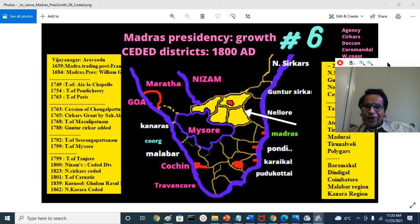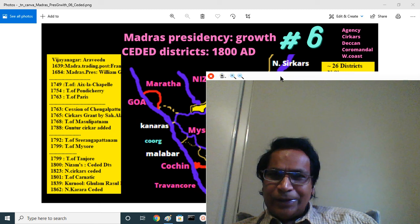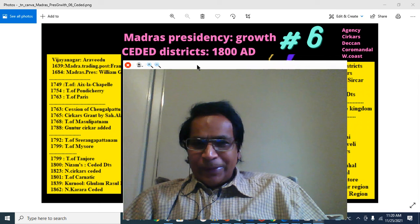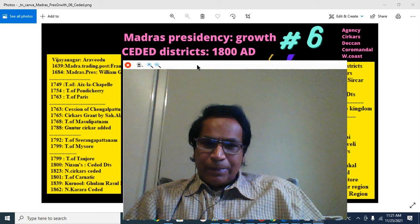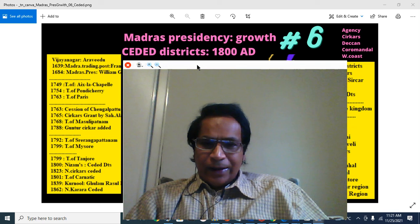Today's topic was the Madras Presidency growth, Part 6. This is your presenter Jay Reddy at South Asia Maps. Thank you very much for listening and for your future subscriptions and comments for our South Asia Maps intellectual educational channel. See you later.